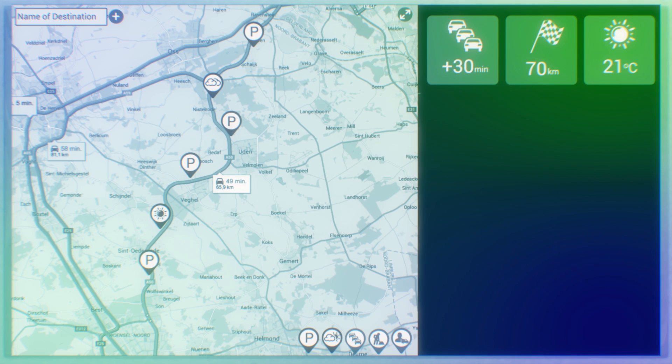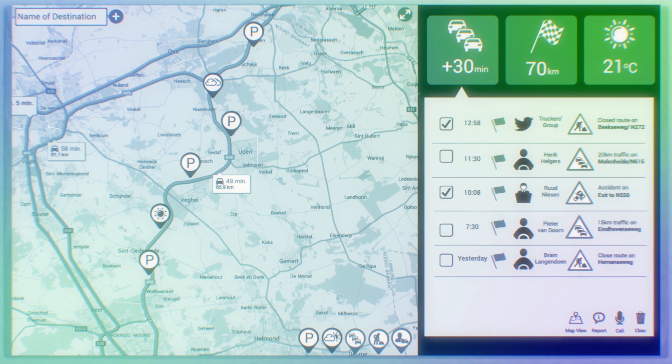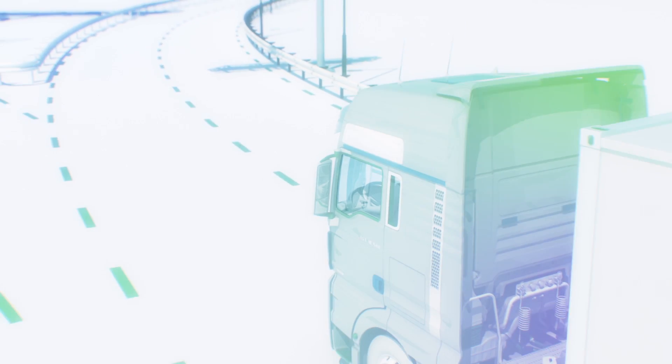There is also a social screen, so drivers can see traffic information and the best place to take a break.